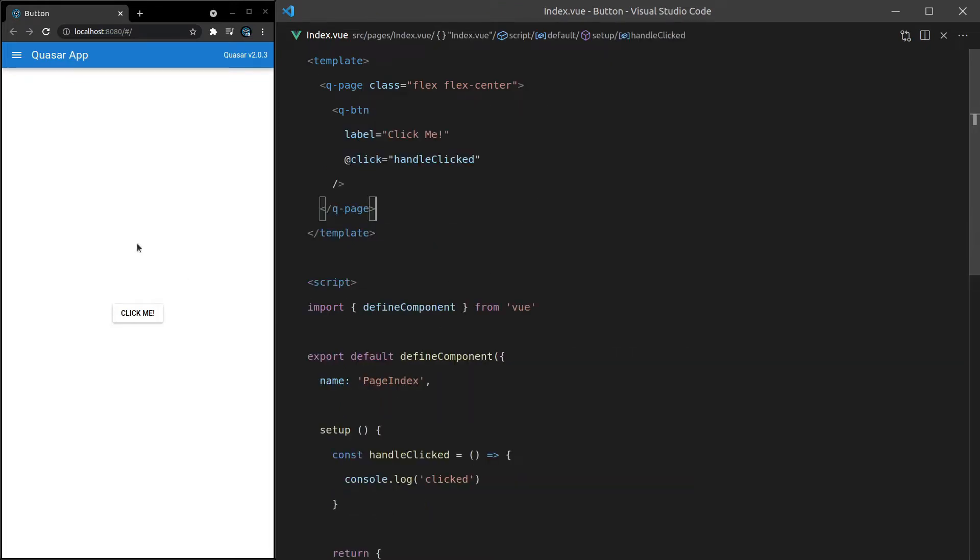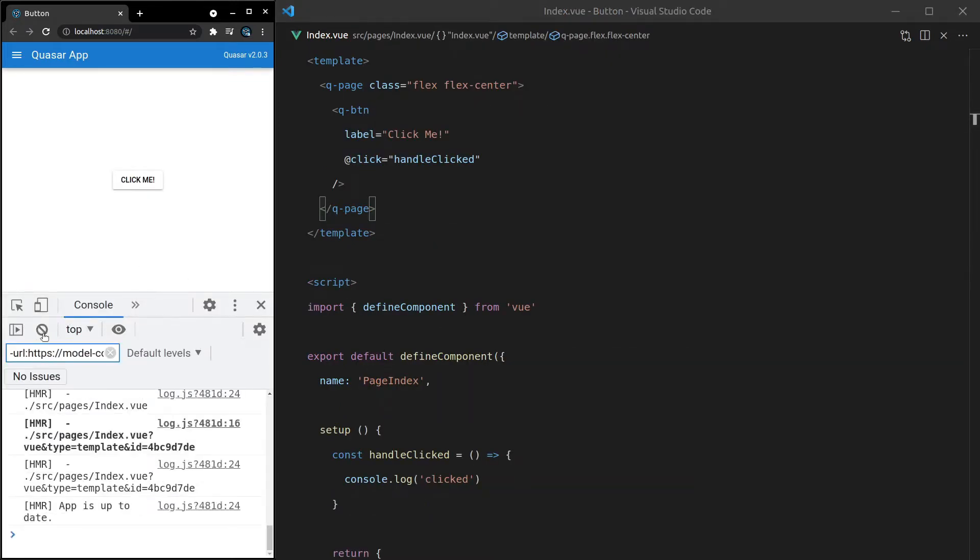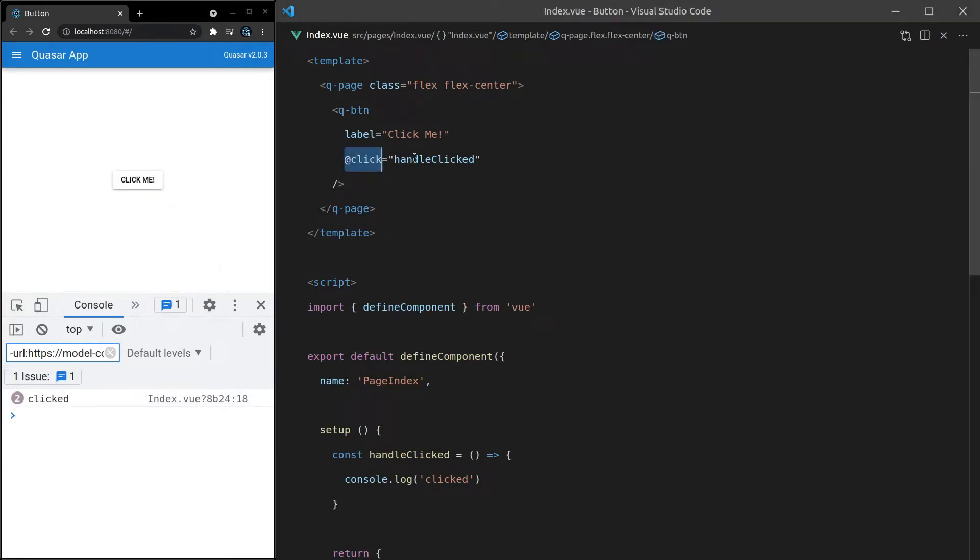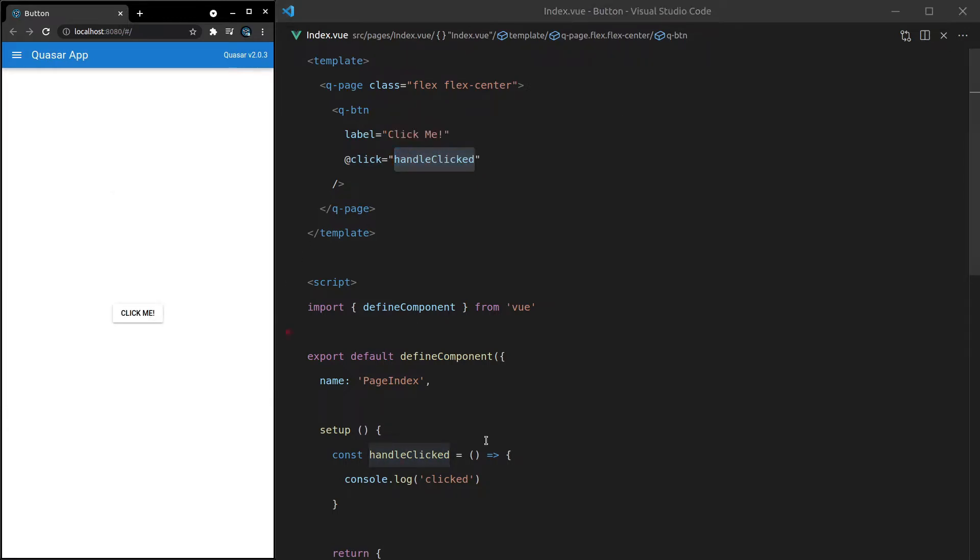Save it, open up the console, and now when we click on this button we get that console log. So it's as simple as that, just use at click, give it a method, and then you can start doing stuff after a button is clicked.